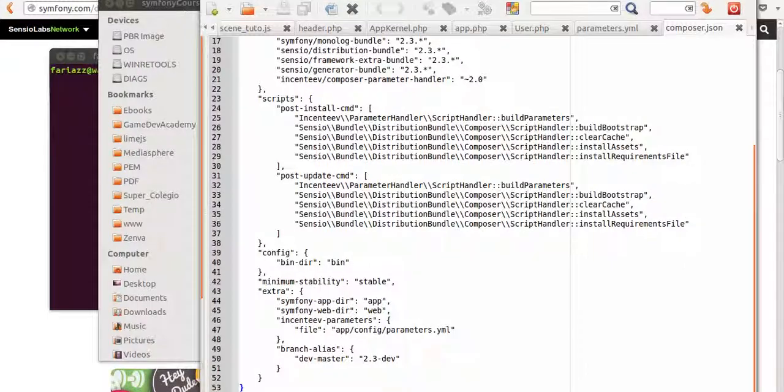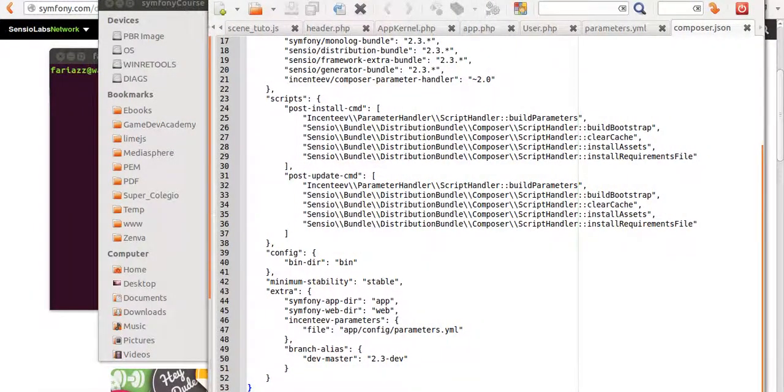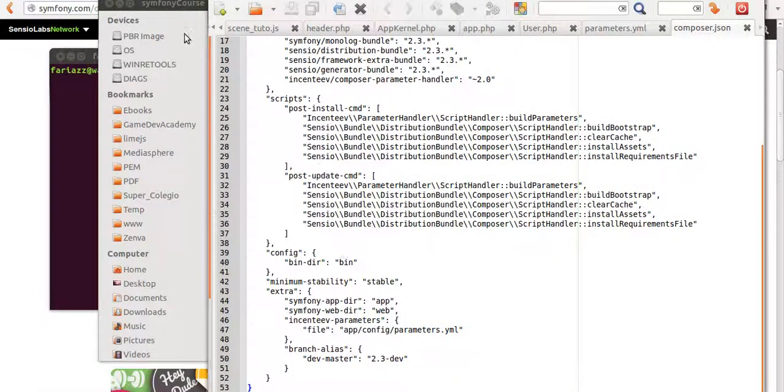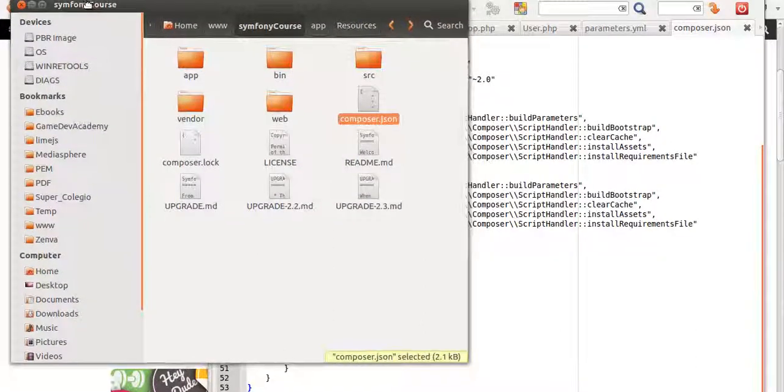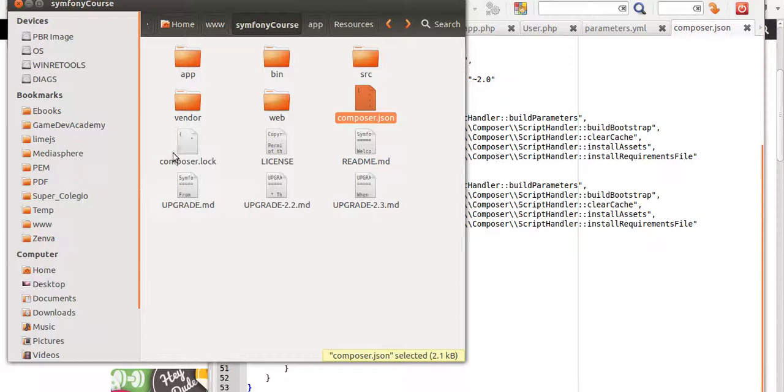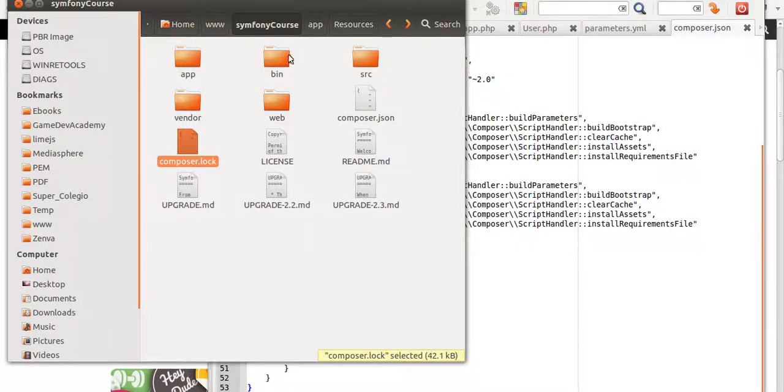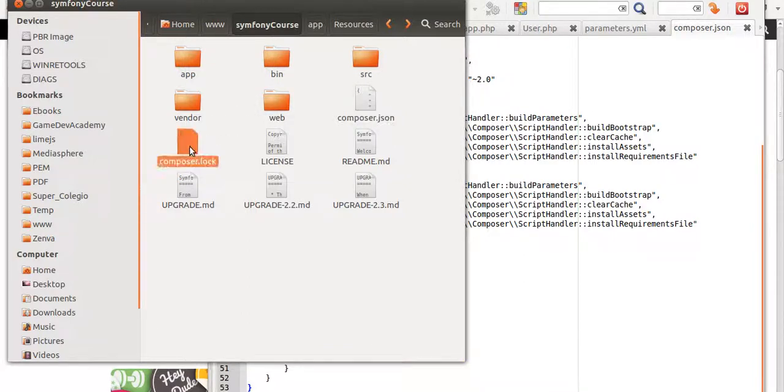Every time that you run the composer.phar install command, it will download what's in composer.lock. The first time we ran that command, and that's when we created the project, these two files were created. They're exactly the same, they have the same content.